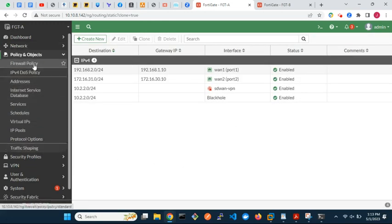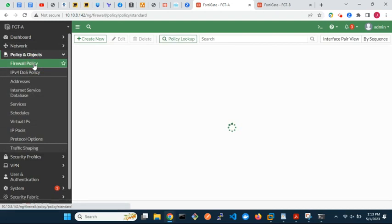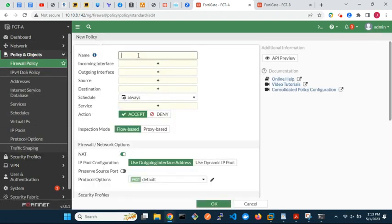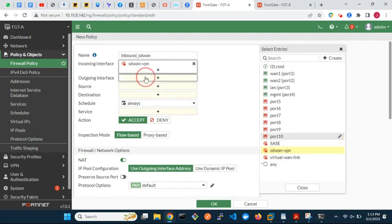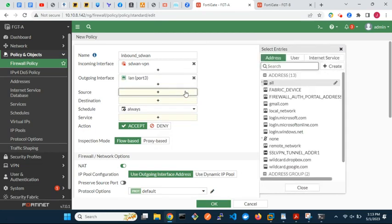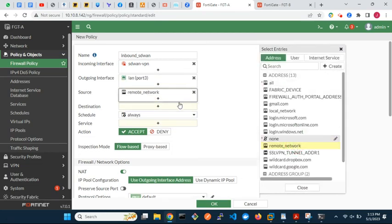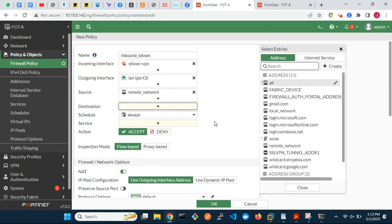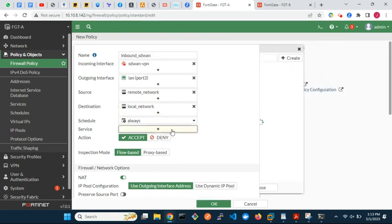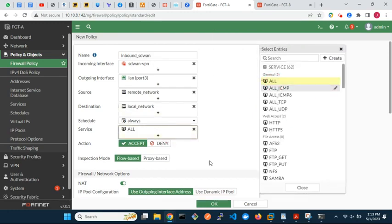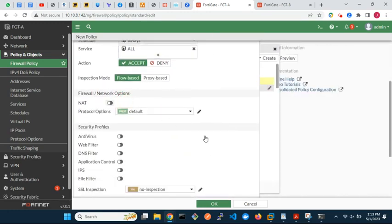Then firewall policies. Configure two firewall policies to allow traffic between sites A and B over the IPsec VPN tunnel in both directions. Disable NAT in the firewall policies.